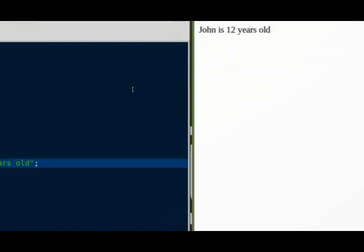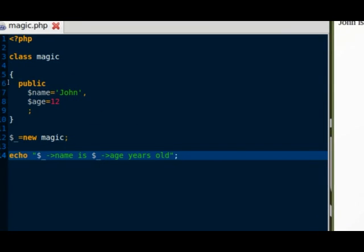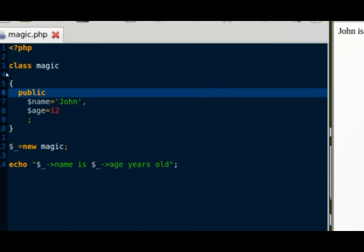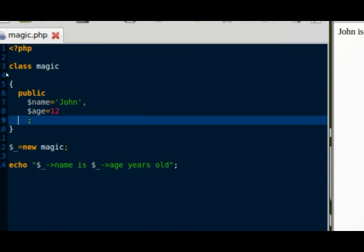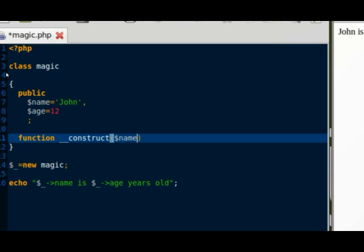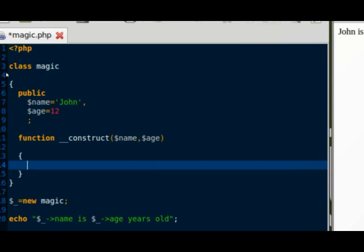Now let's see our first magic method, which is the constructor. Let's say that every time I want to call my class magic into an object, I want to choose a different name and age that I will set in the instantiation. So I'm going to create a method called __construct expecting the parameters name and age and setting those to be my object properties.